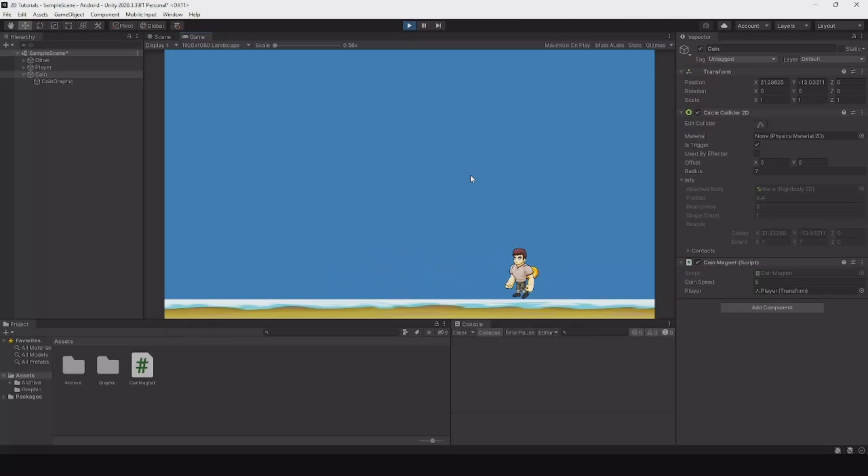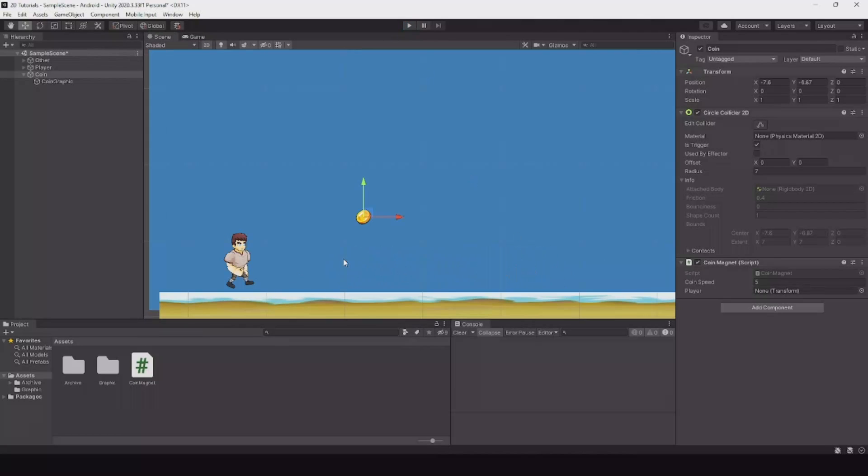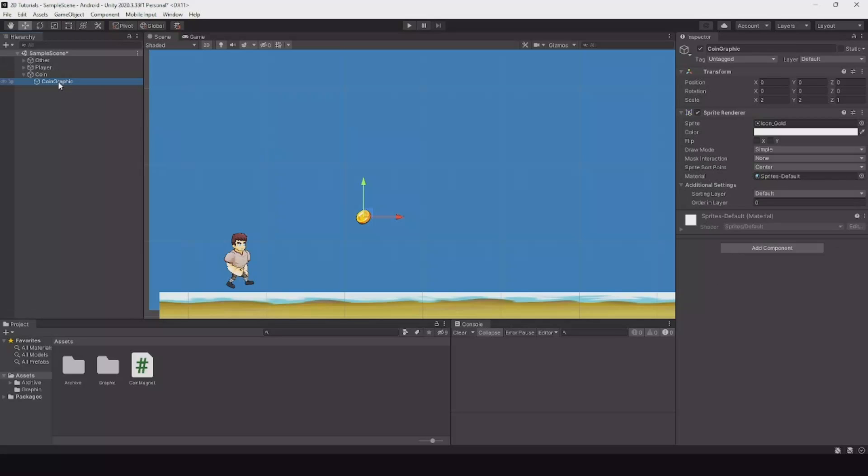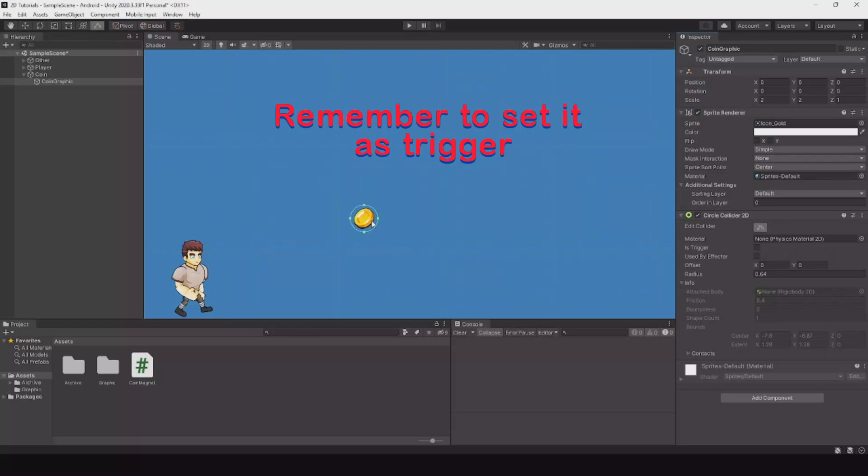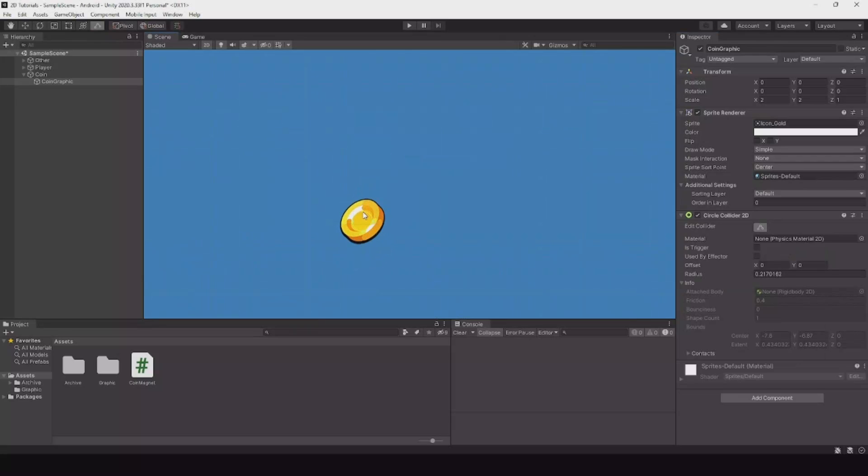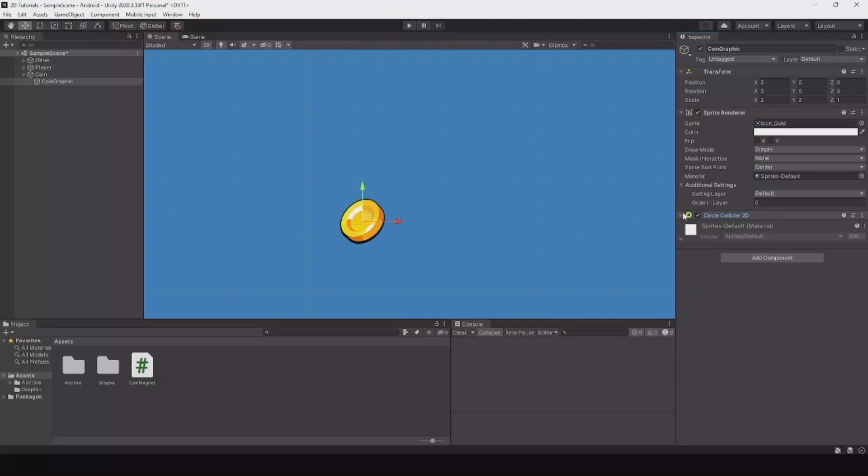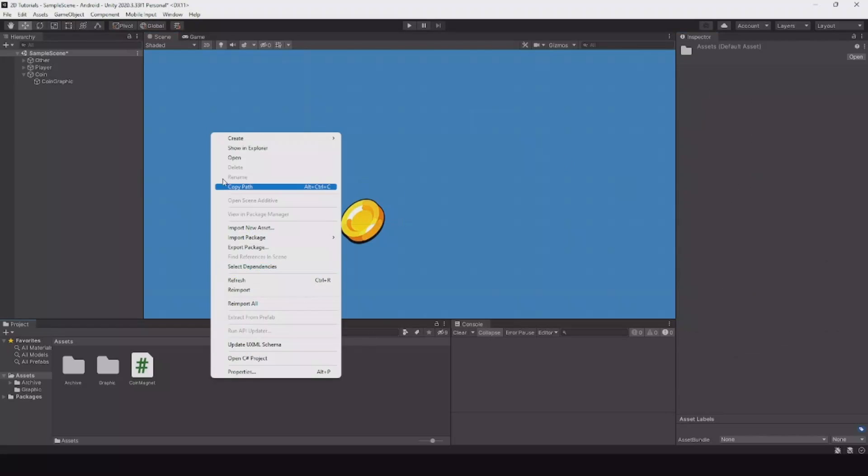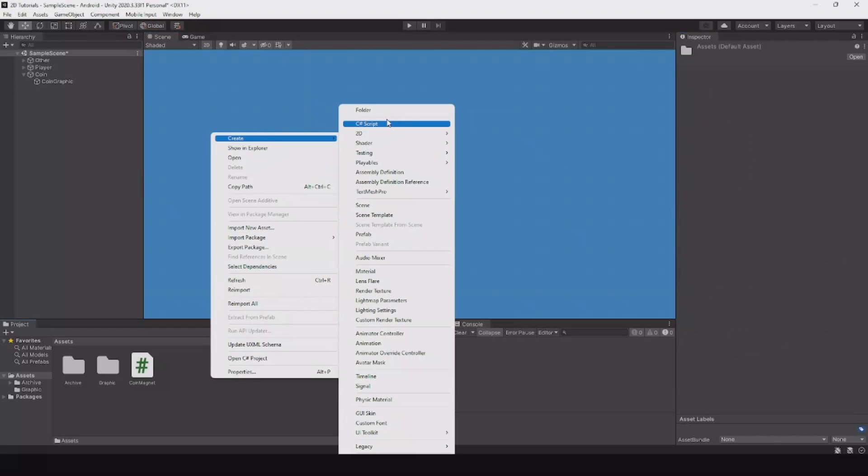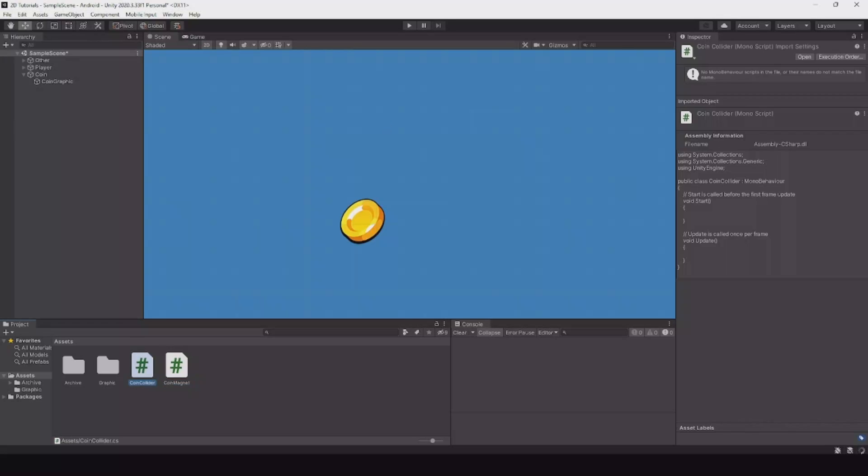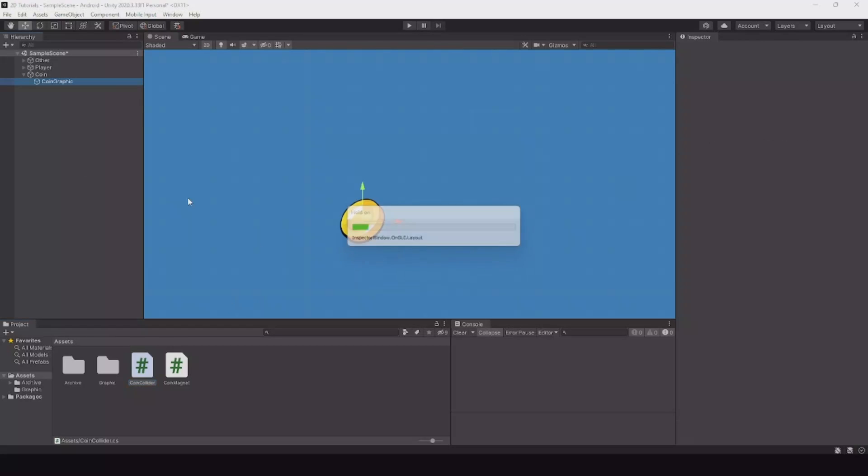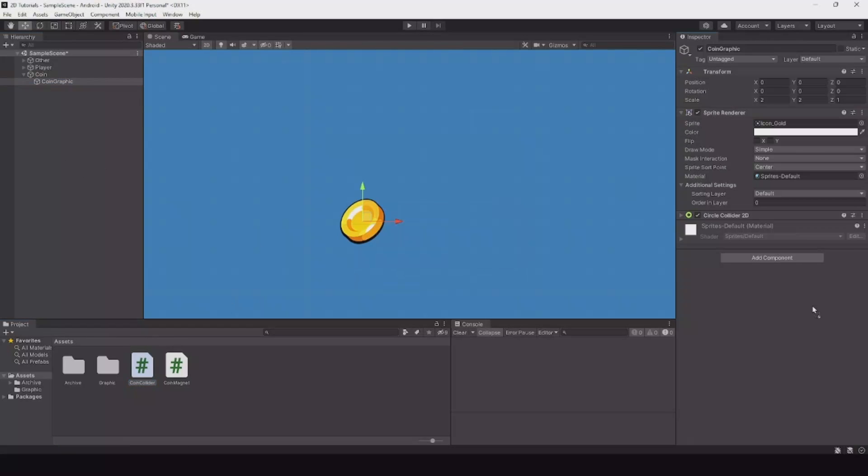Good. Now click on your coin graphic. Let's create a circle collider 2D. This one needs to be a lot smaller, something like this. Create a new script and call it coin collider. On the coin graphic, let's put the coin collider.